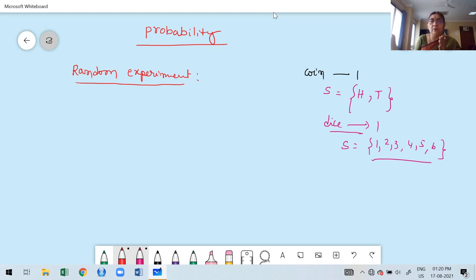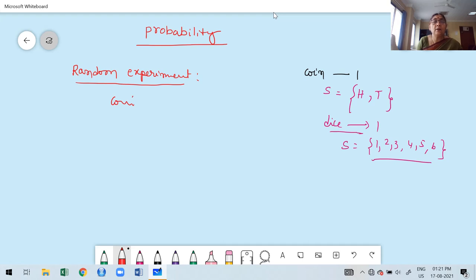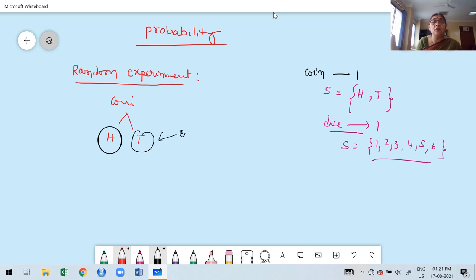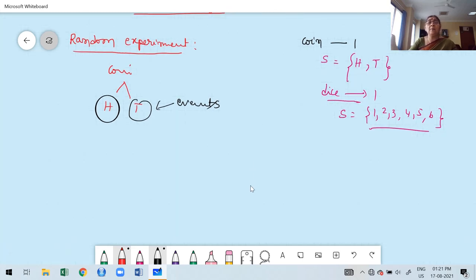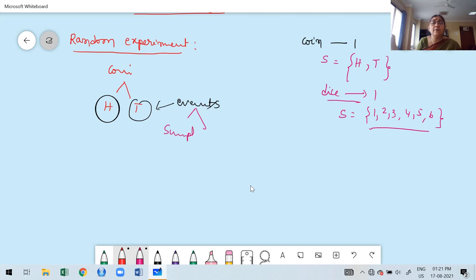A random experiment — such as tossing a coin or throwing a die — is also called a trial. Suppose you toss a coin once; the outcomes you expect are head and tail. Getting a different number of outcomes is nothing but an event. Getting a head is an event; getting a tail is another event. These two are events. Under events, there are two types: simple event and composite event.